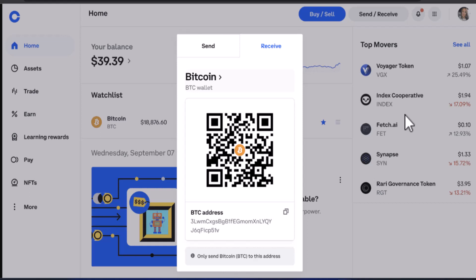Hi everyone, welcome back to our channel Tech Quest. I'm back with a new video on how you can transfer cryptos from your Coinbase account to your Robinhood crypto wallet. I'll be guiding you throughout this video — make sure to watch till the end.